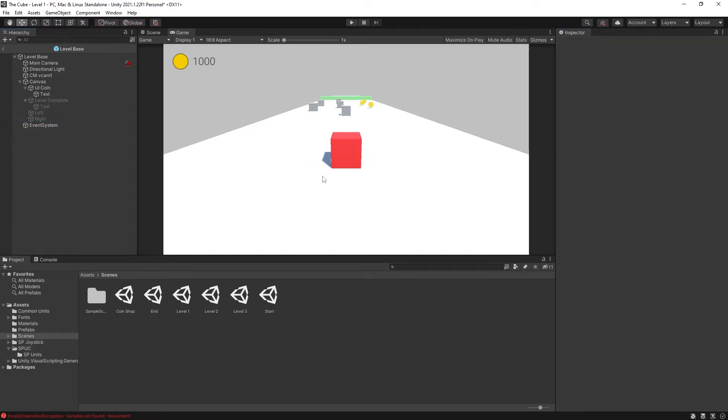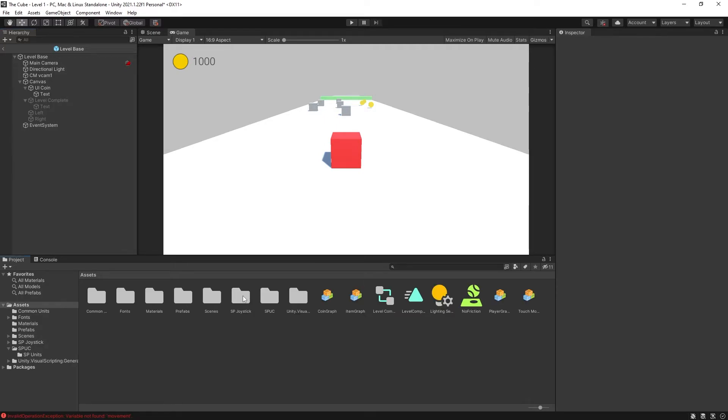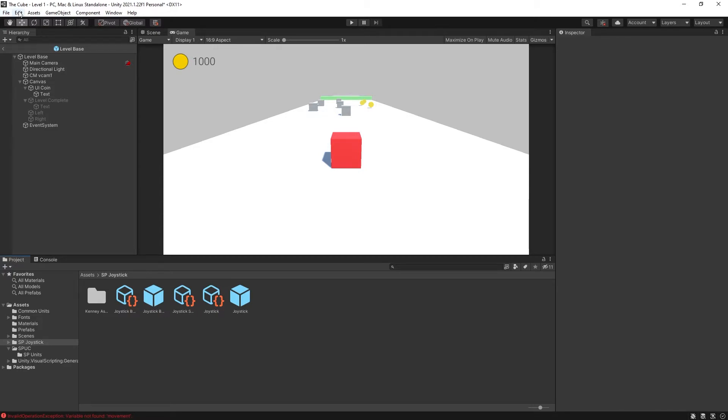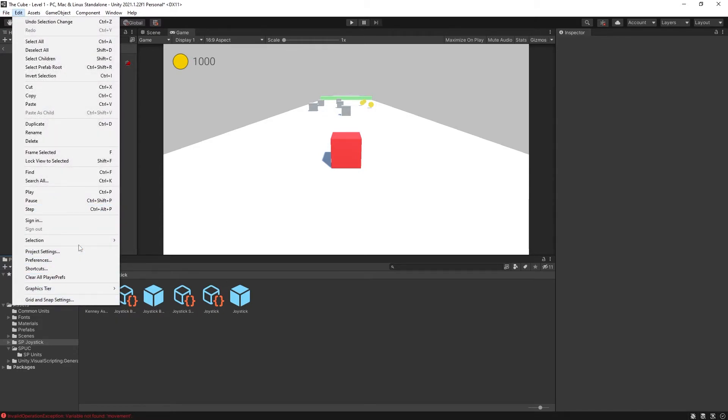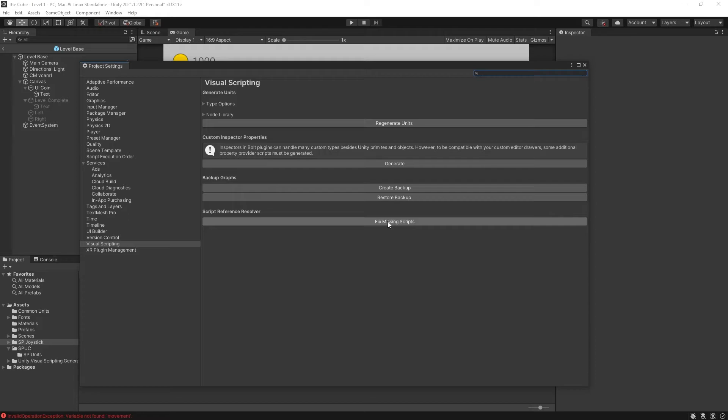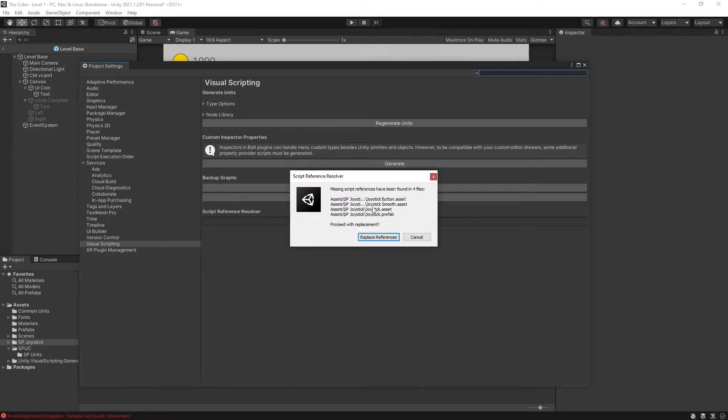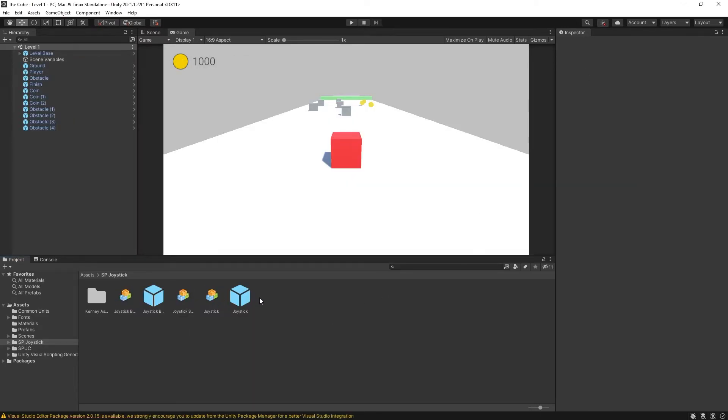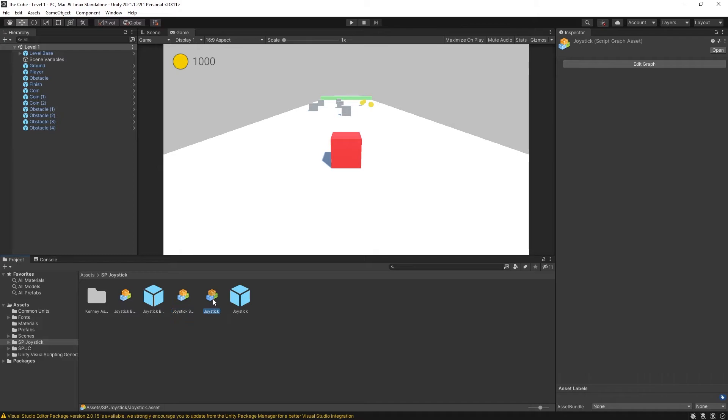Now let's look how we can add controllers using joystick. For that I'm going to use the joystick plugin that I've already created. I have imported it here but it was made using Bolt. So one thing that I'll have to do go to project settings and fix missing scripts. So it will convert all Bolt graphs to visual scripting. Click okay and now if I restart the project those units are going to be fixed.